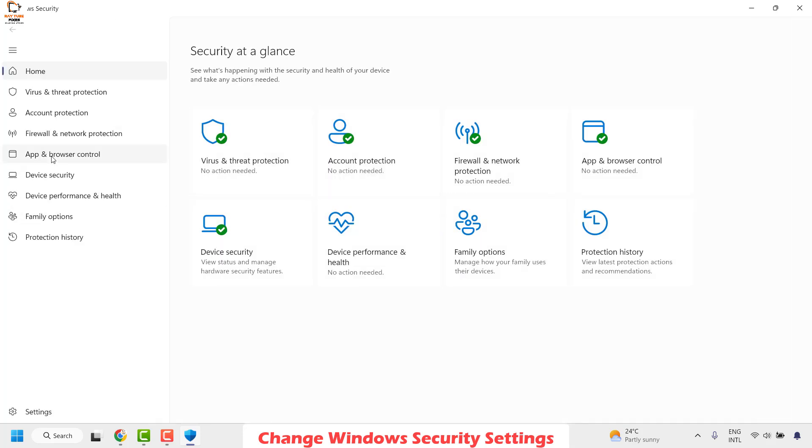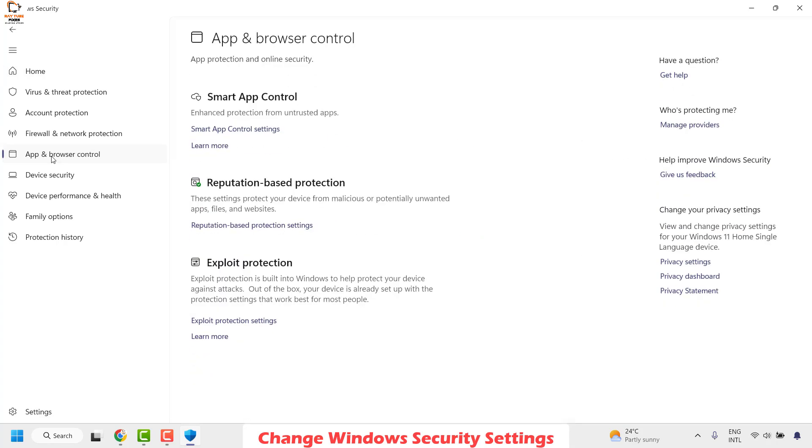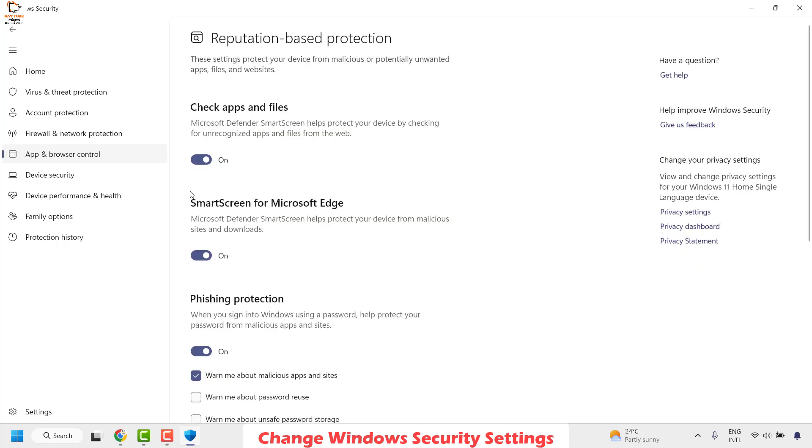On this, click on App and Browser Control. Under Reputation-based Protection, click on Reputation-based Protection Settings. Under this, make sure you toggle the options for Check Apps and Files and SmartScreen for Microsoft Edge Off.